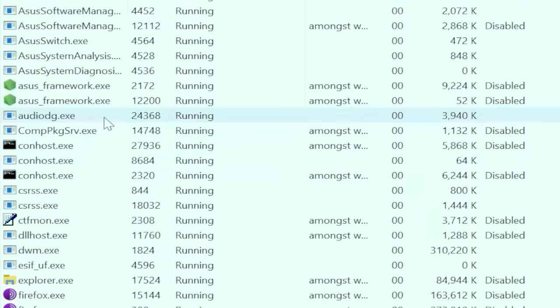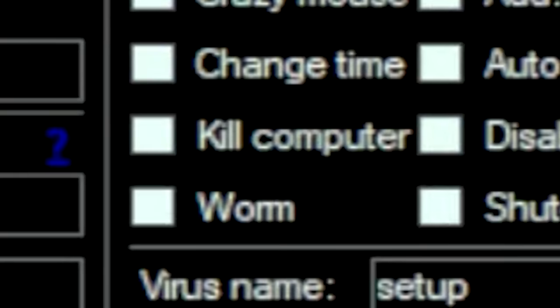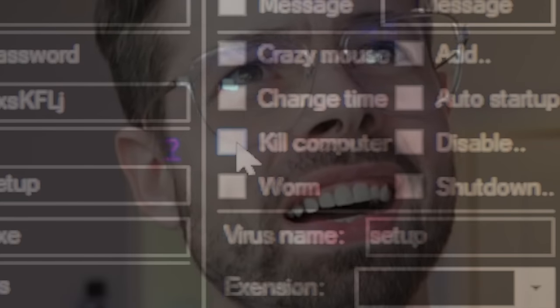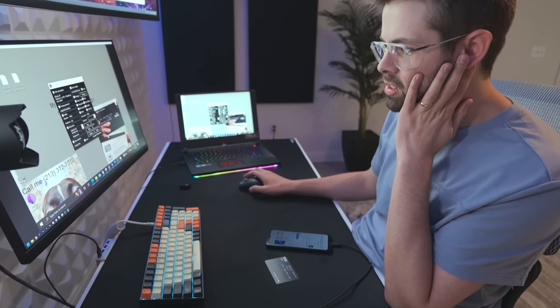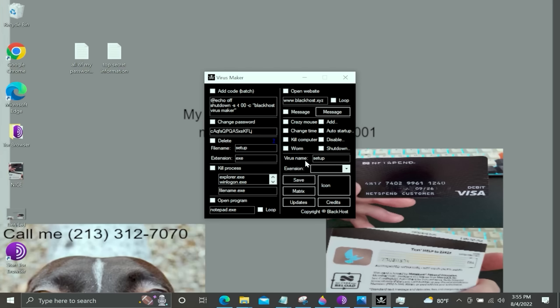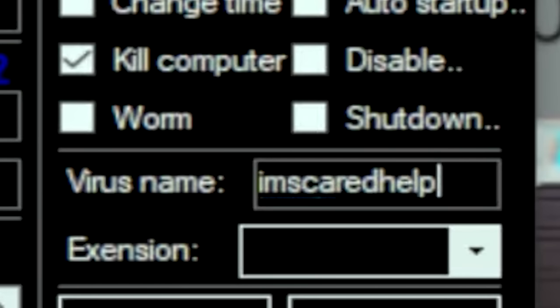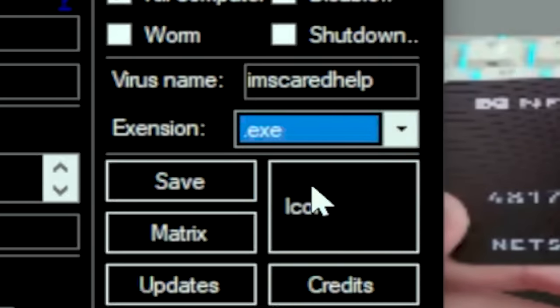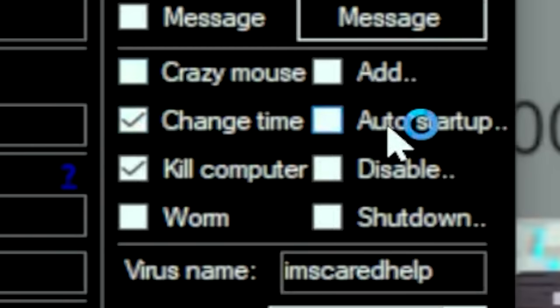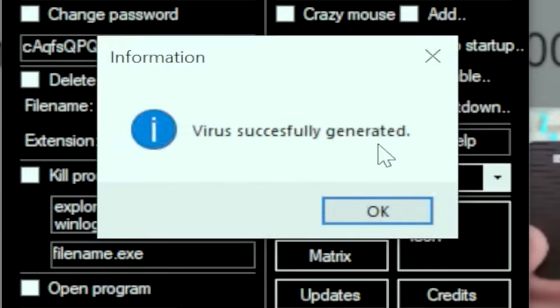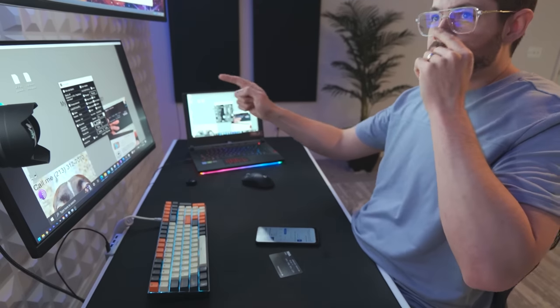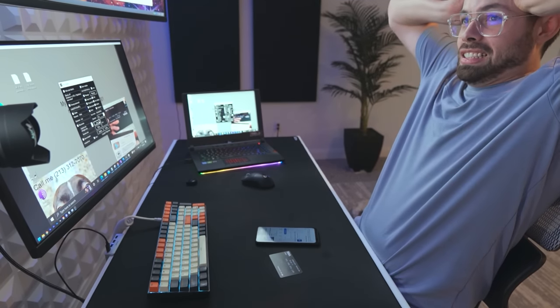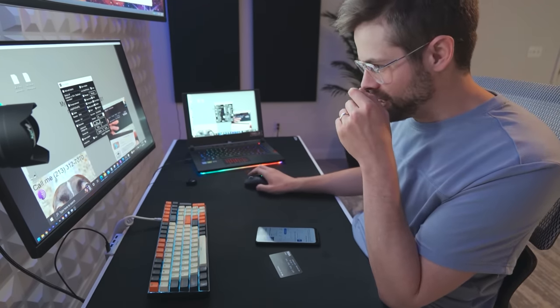So what does kill computer do? I think I have to know. I must see what kill computer does. I'm scared. Help. Extension will be an exe. It's going to kill computer. Change time. Save. I'm scared. Help to the downloads. There it is. I'm going to click it. I'm just going to do it.